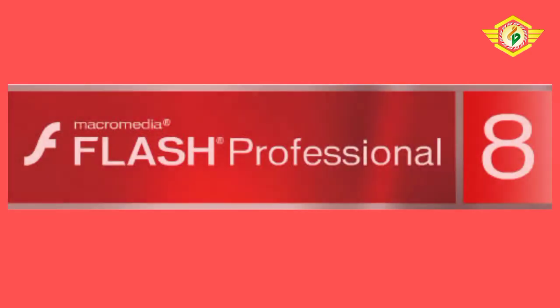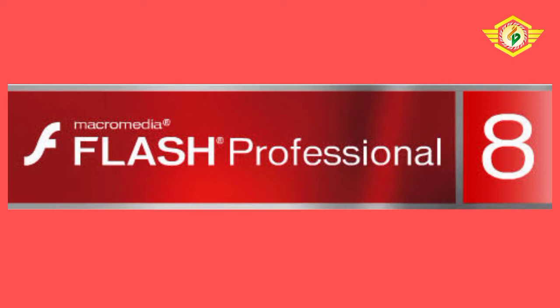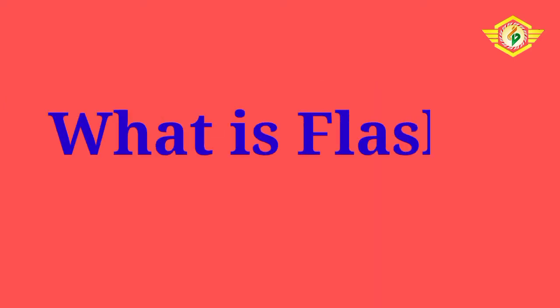Hello students, today a new chapter will start: Introduction to Flash. Before that, first we'll discuss what is Flash. If you want to animate any pictures, graphics, or objects, that can be done using Flash software.